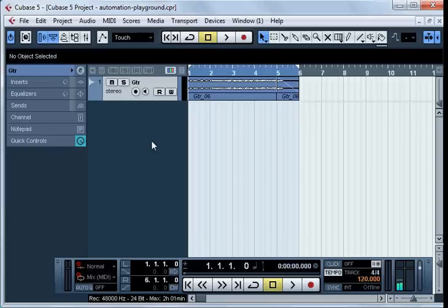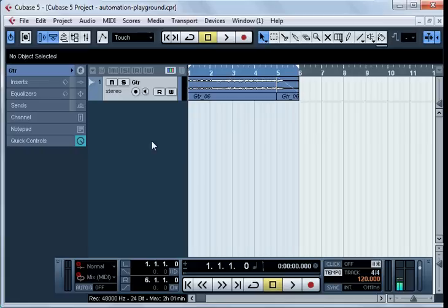The automation in the DAW allows us to record changes of different parameters of a track once and play them back many times. In this lesson we will deal with changes of volume, pan and low pass filter parameters.